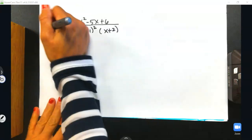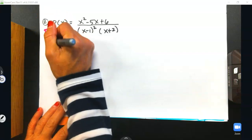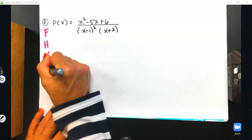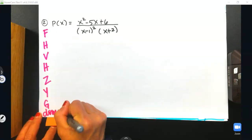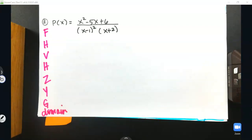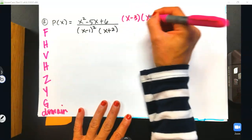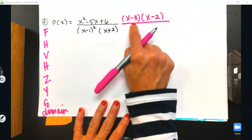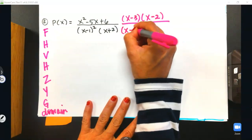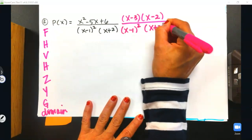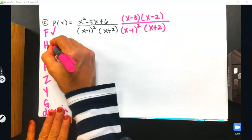The first letter of the saying is F — Factor. The bottom is already factored, but not the top. The top factors into x minus 3 times x minus 2, since those multiply together to make a positive 6. Recopy the denominator. Factoring is done. Are there any holes? Nothing identical cancels, so write none.